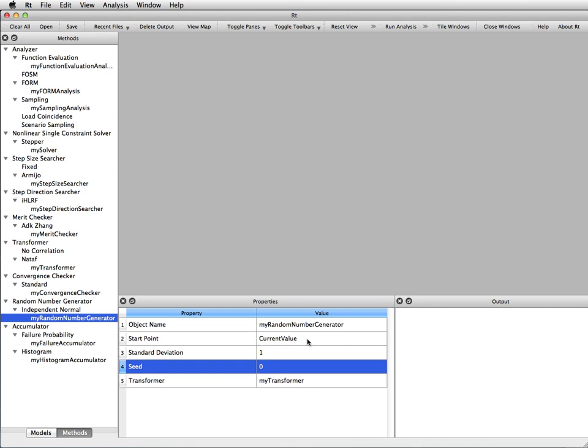So this time I'm going to first run a FORM analysis, thereby setting the current value of the random variables to the design point coordinates, and then I'm going to carry out sampling analysis using the current value of the random variables as the sampling center.